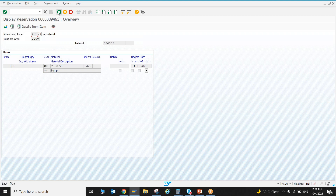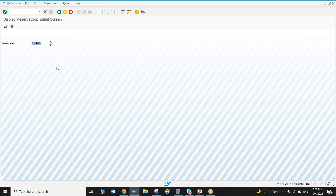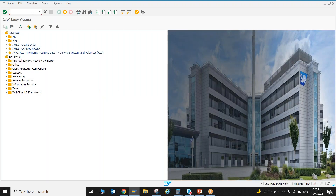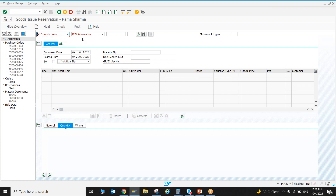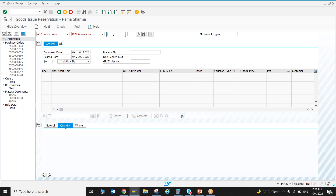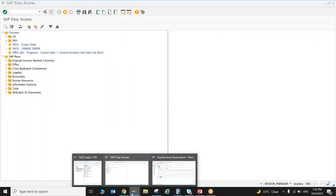Next, the reservation slip is taken to the store and the storekeeper issues the material. Go to transaction MIGO, select 'Goods Issue' with reference to reservation, enter the reservation number and press Enter. I encountered an error — 'does not contain any selectable item' — let me check another record. The material is pump, material number T-270000.